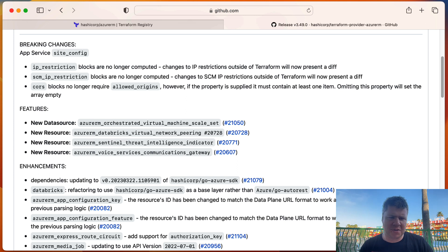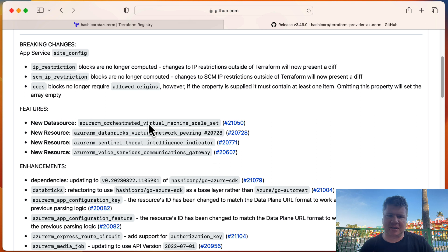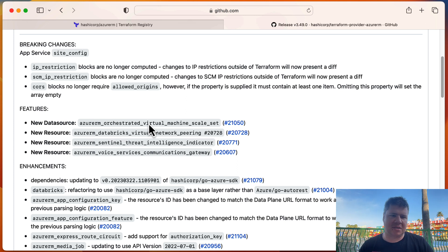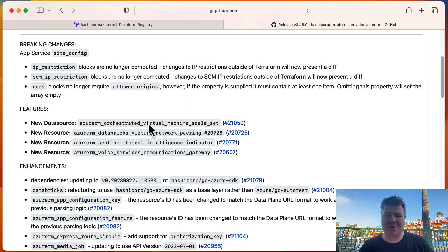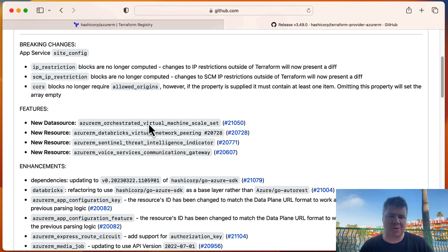We have some new data sources. Oh, okay. An orchestrated virtual machine scale set. I actually use this at work quite a bit. Didn't realize there wasn't a data source for this because we provision it ourselves. But it's nice that there's a data source for that. Haven't needed to use it yet. But, you know, it's always nice to have a data source that corresponds with any resource you provision in Azure.